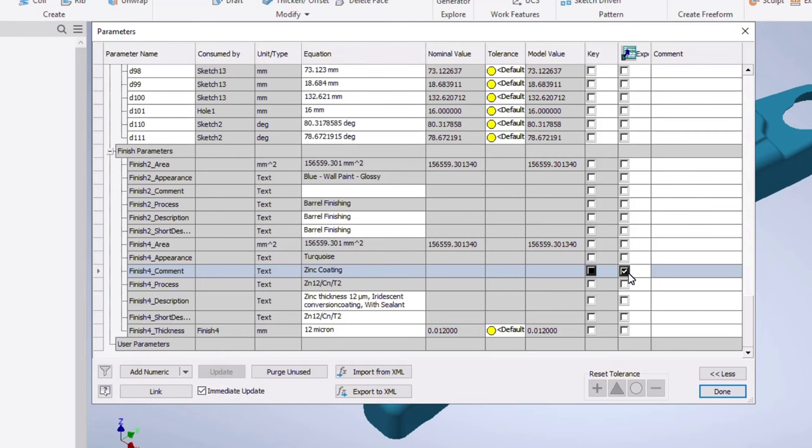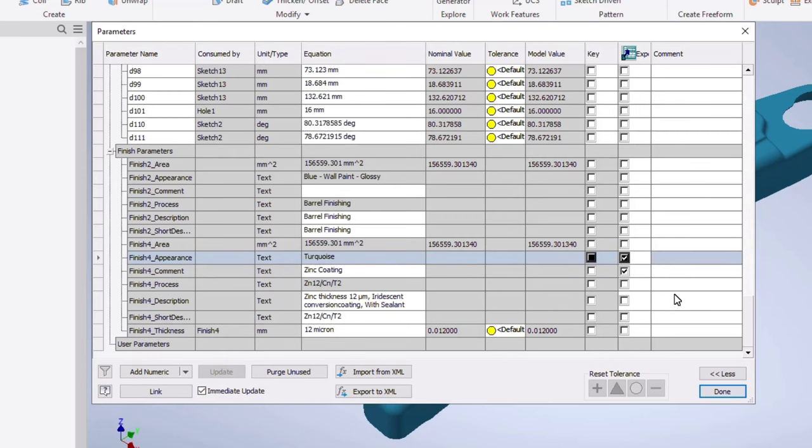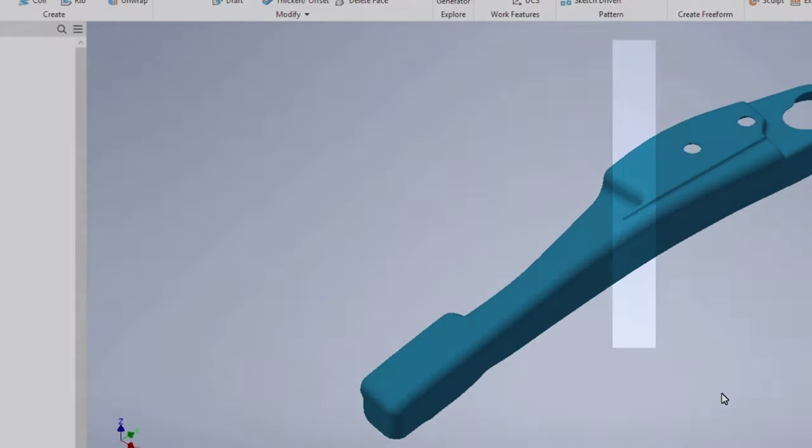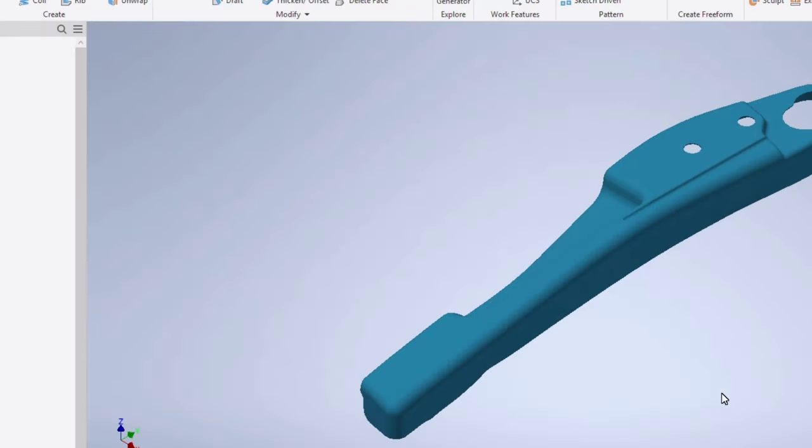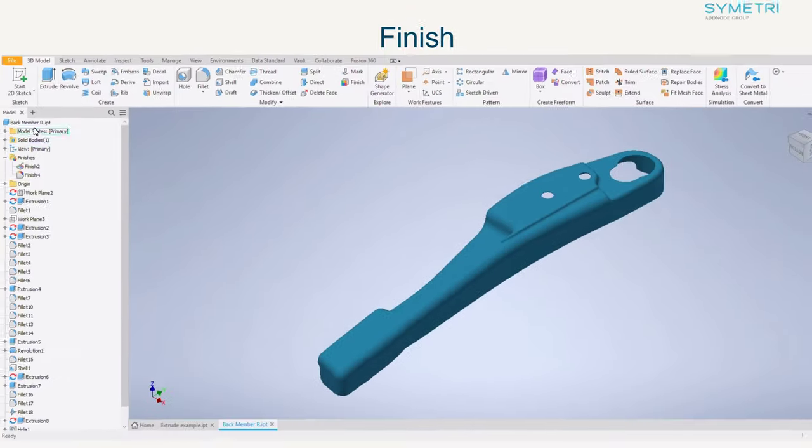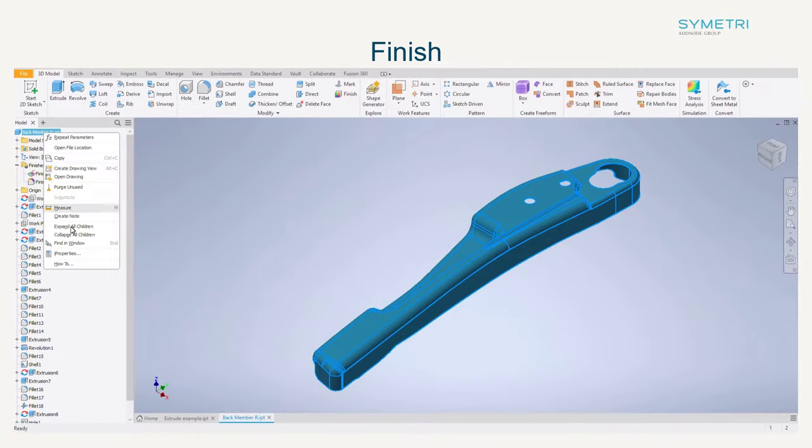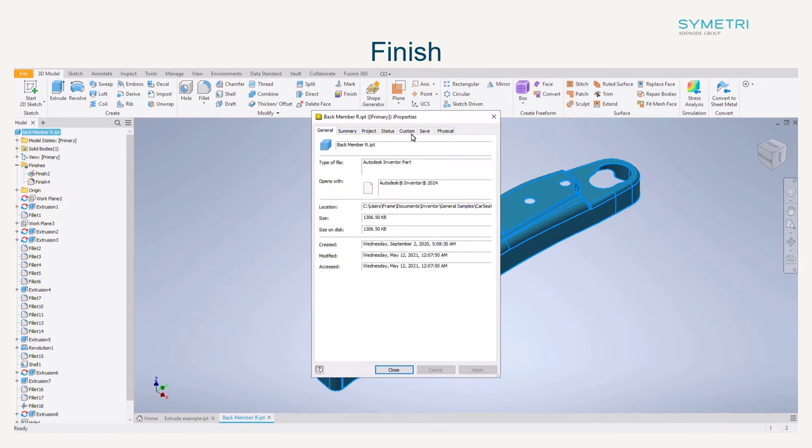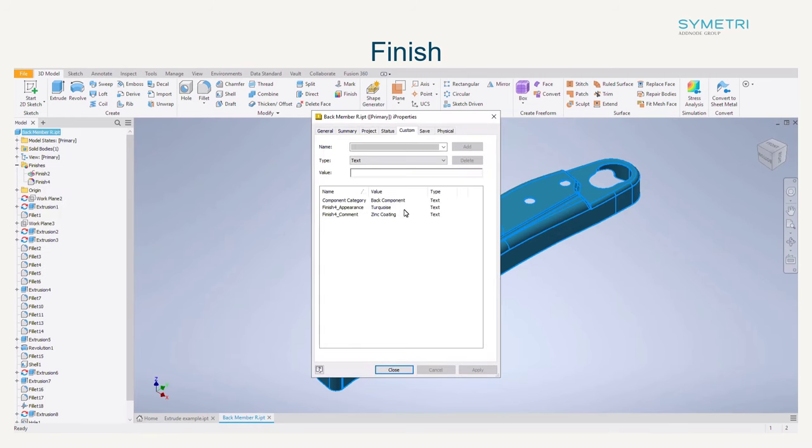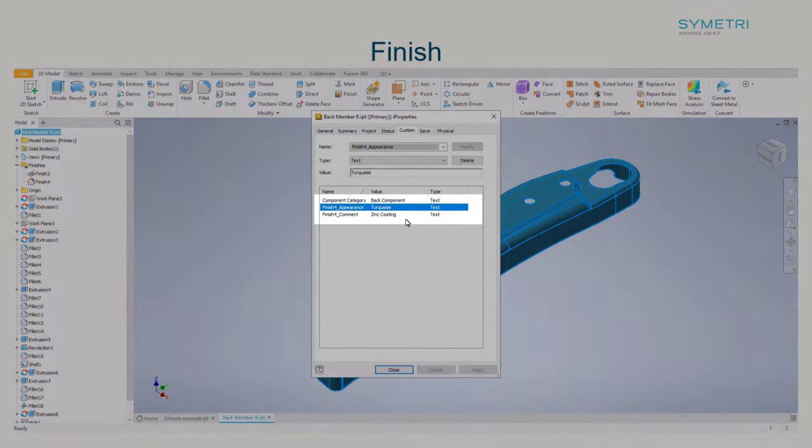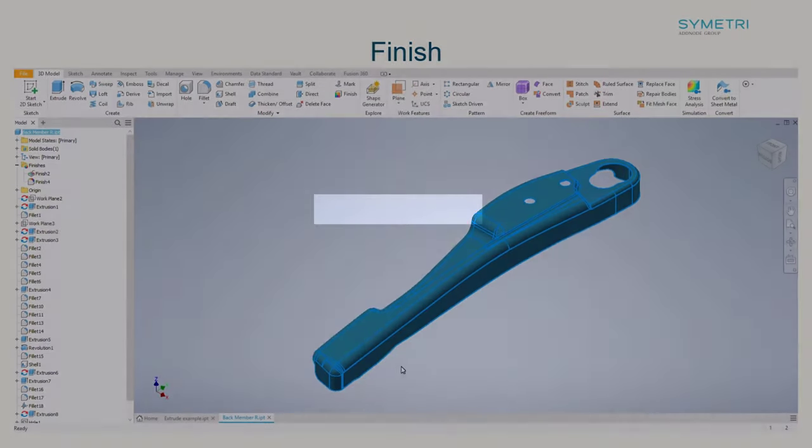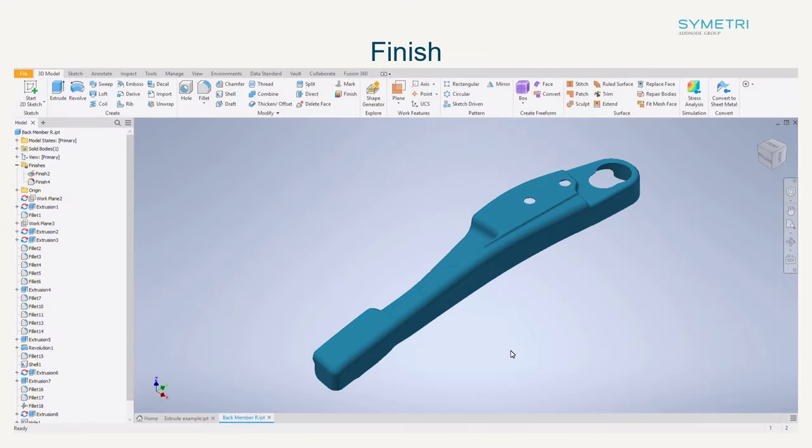In your parameters you also have the option to export to a custom iProperty in which this can be mapped through to a drawing title block if you were looking for information on the finish. This new tool is going to add an extra step for Inventor into a standard engineering workflow and allow companies to detail out their models even further.